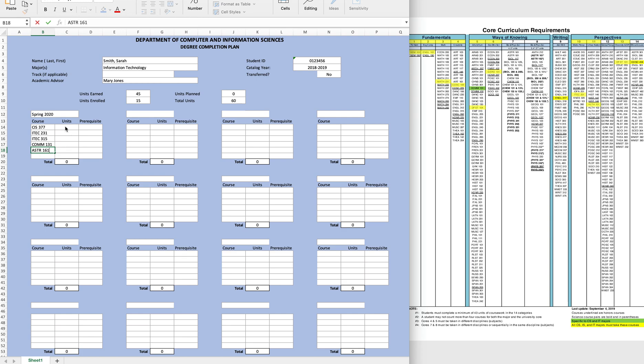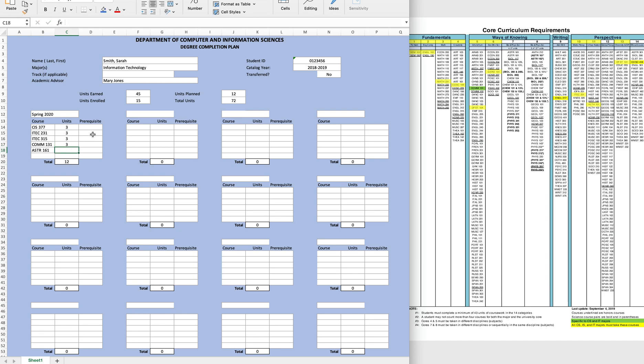Now that that's completed, let's add in the total units for each course. For the first four, they are each a total of three units, which is going to be the most common number of units for your courses, whereas Astronomy 161 is a four-credit lab course, so we'll put four in here. You'll also notice again that the total units for that semester updates here, and the total units overall will update up here.